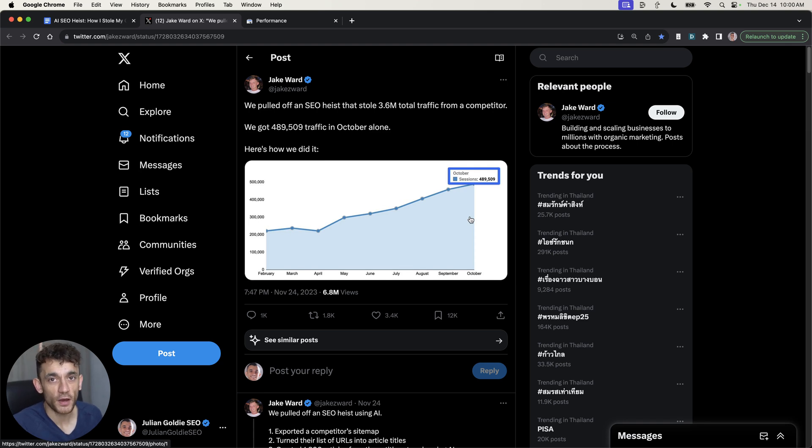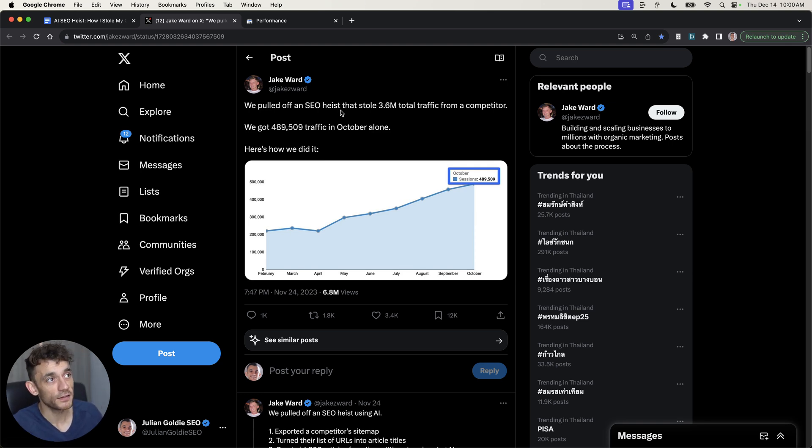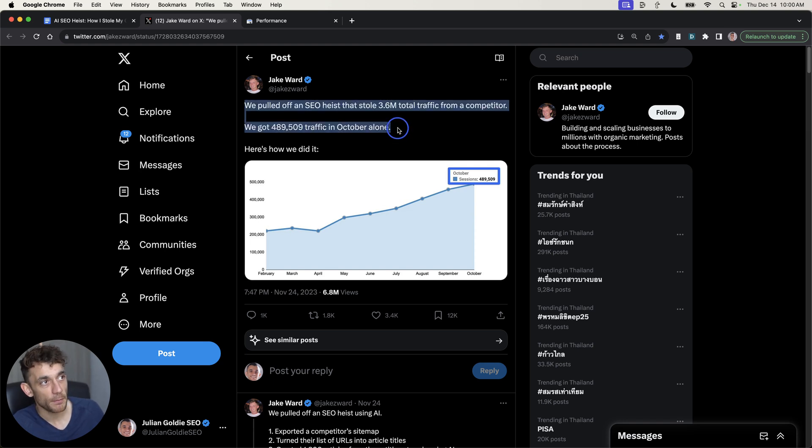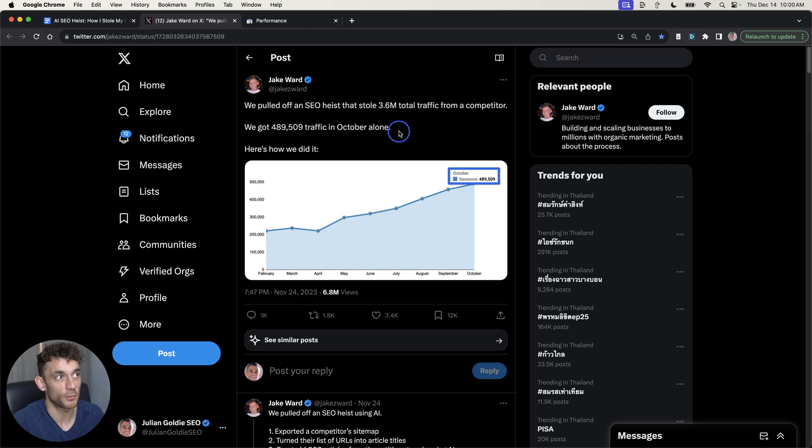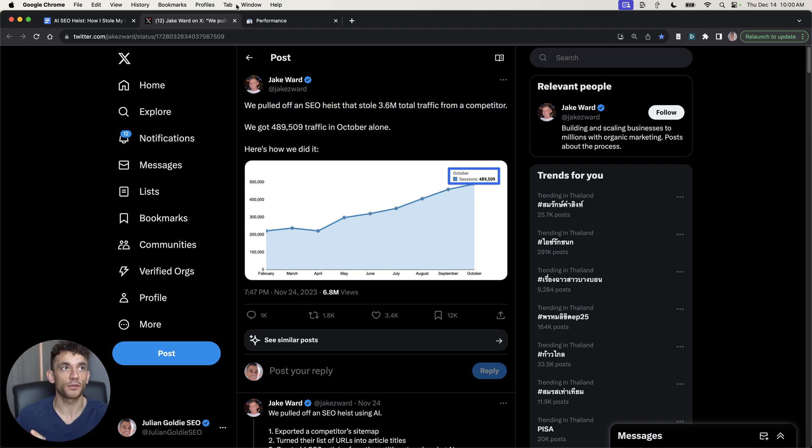Today, I'm going to show you how to do a live AI SEO heist using Jake Ward's method and the step-by-step process he used to steal 3.6 million total traffic from a competitor. I'm going to walk you through the process.